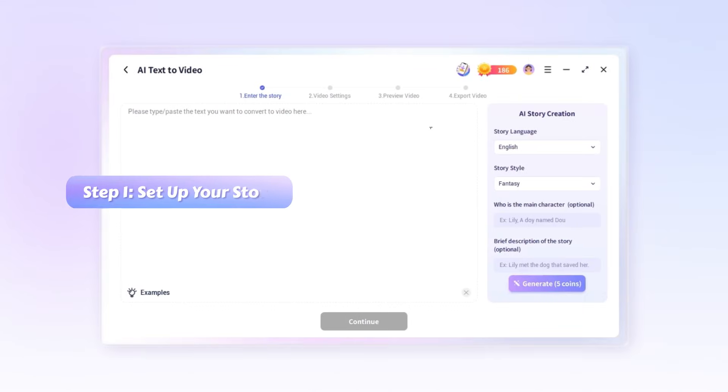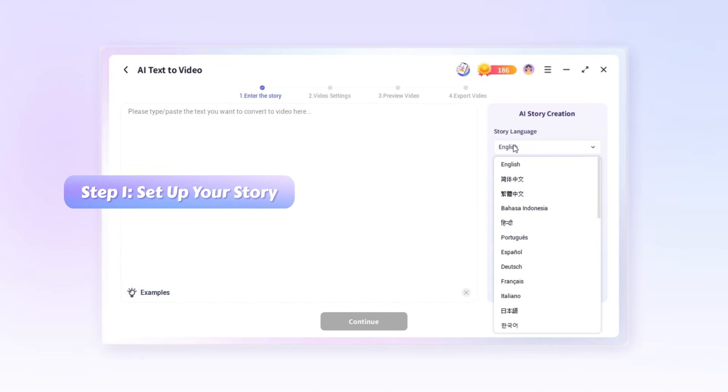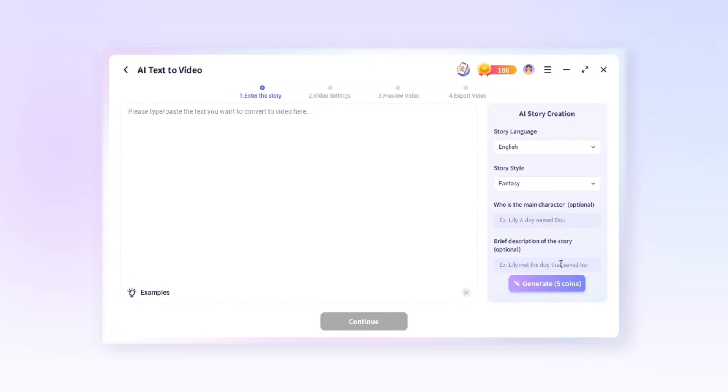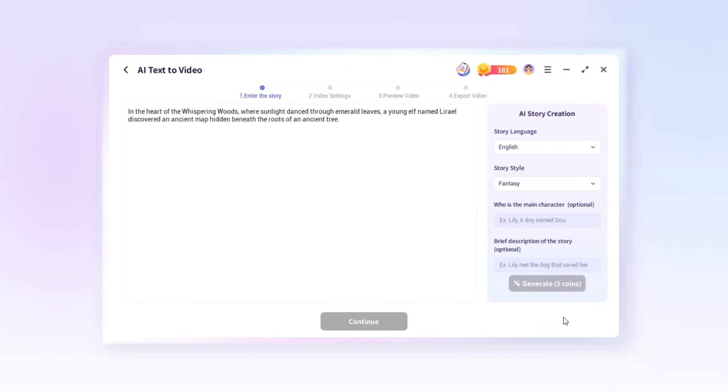Step one, set up your story. Specify your story's language, tone and video style. You can also define the main character and give a short description of your idea. Then click generate.